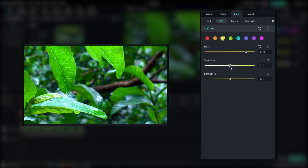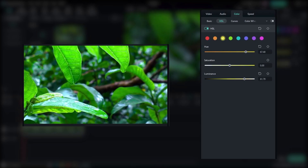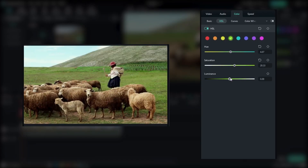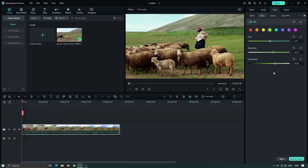Additionally, the HSL adjustment in Fillmore 12 allows you to fine-tune the luminance of different colors, giving you control over the brightness and darkness of specific hues. This level of control empowers you to create visually striking compositions and enhance the overall mood of your video.